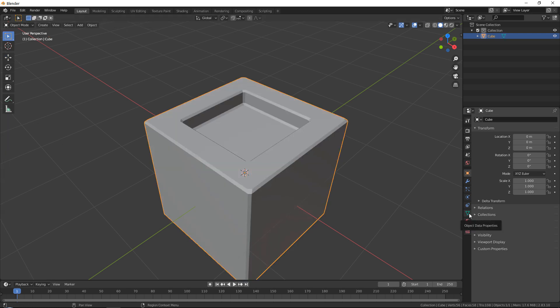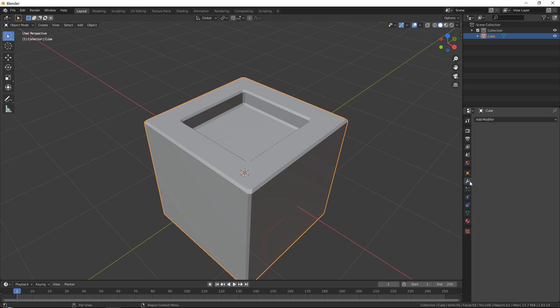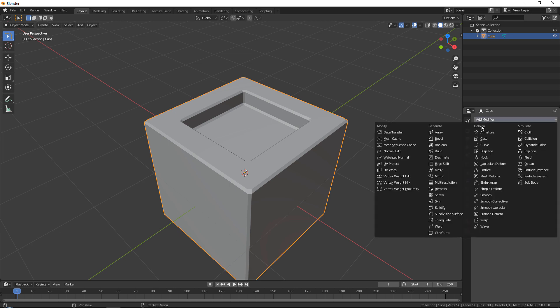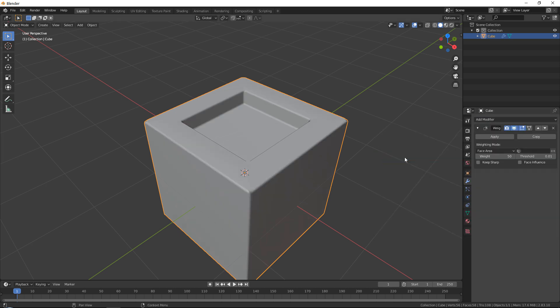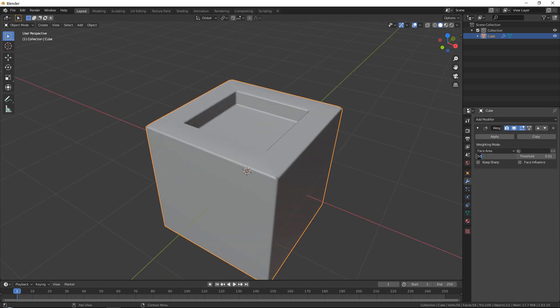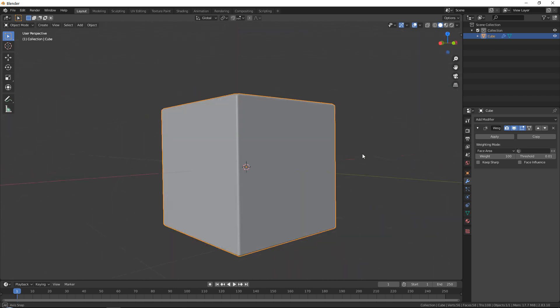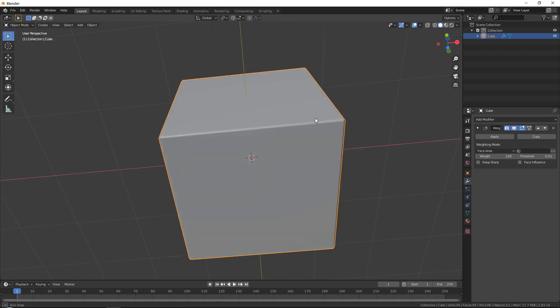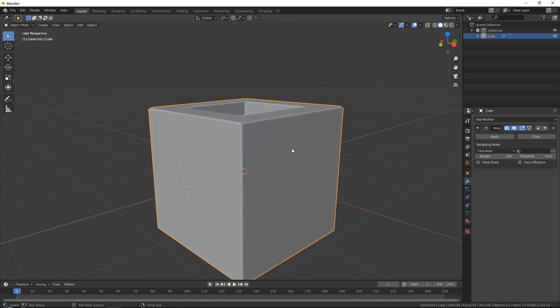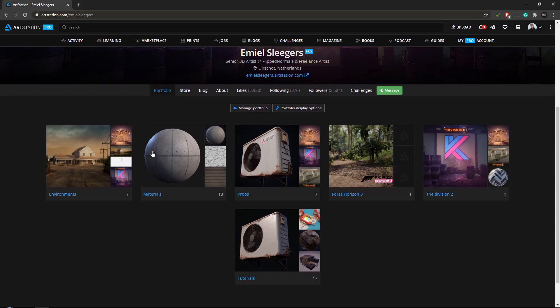You first of all want to press the little object data properties, which is the green triangle. And then you want to go to normals and turn on auto smooth. After that, if you go to modifiers, add modifiers, weighted normal, and there you go. And I tend to set my weight to 100. It will make my top faces a little bit sharper. But here, same basic concept and you can create the same things like that.